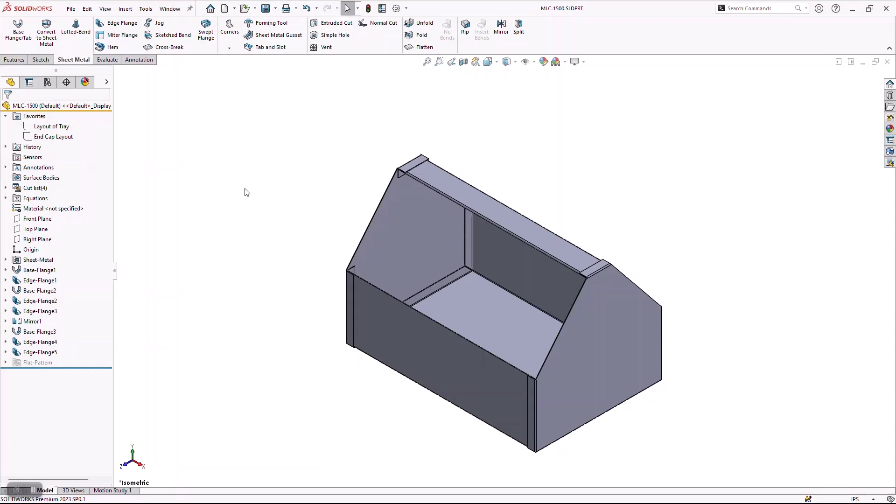Let's go ahead and round out this project by creating the manufacturing information that we know we're going to need. The two main things are a detailed drawing with all the dimensions, and then DXFs that we can send over to our CNC guys so they can actually cut these out.